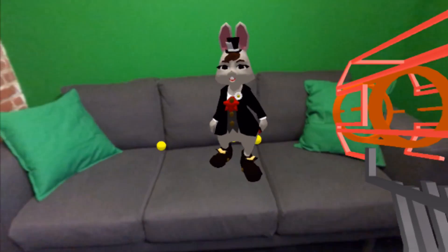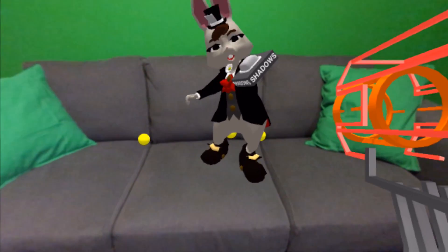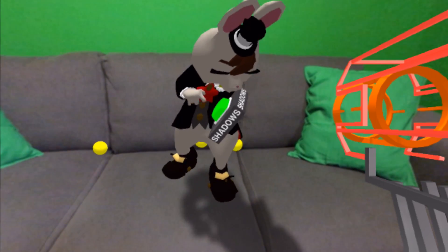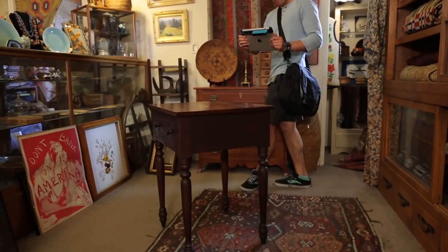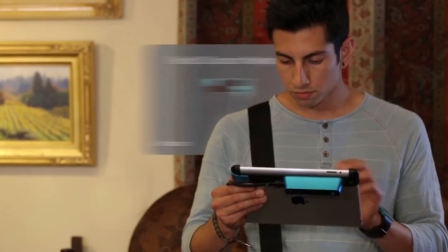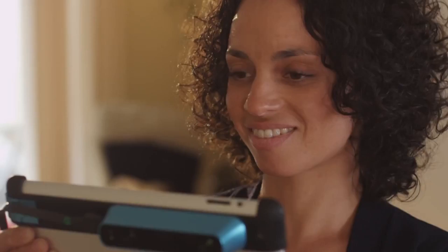At Occipital, we developed this technology called Bridge Engine, which is basically a software engine that's able to track an environment and insert virtual entities — characters, things of that nature — which can cast their own shadows and react to the physics of the real world. You could use this to play a game in your house or place furniture in a space.